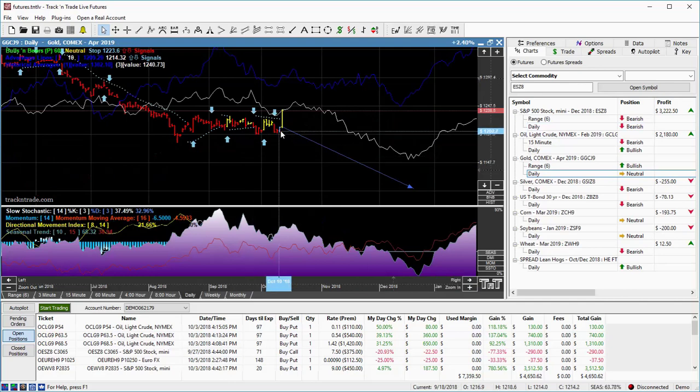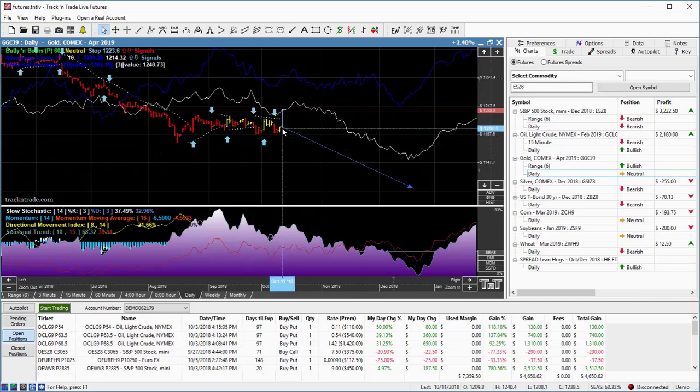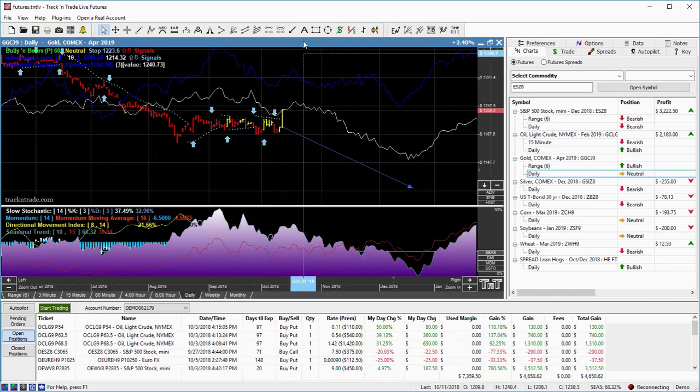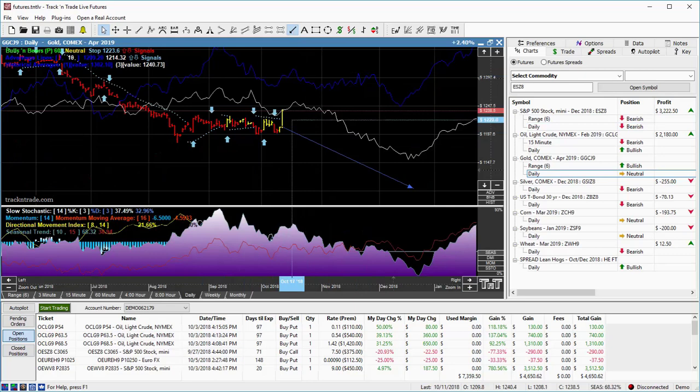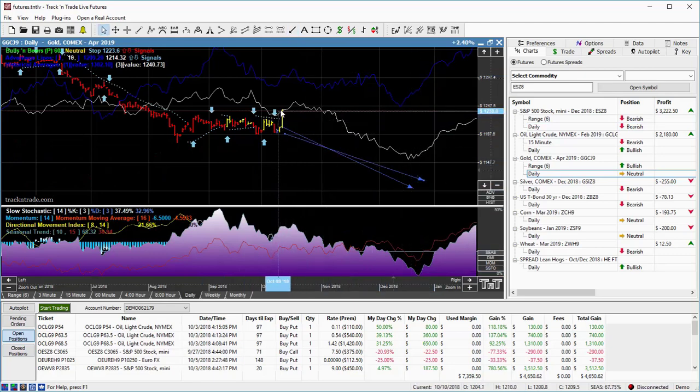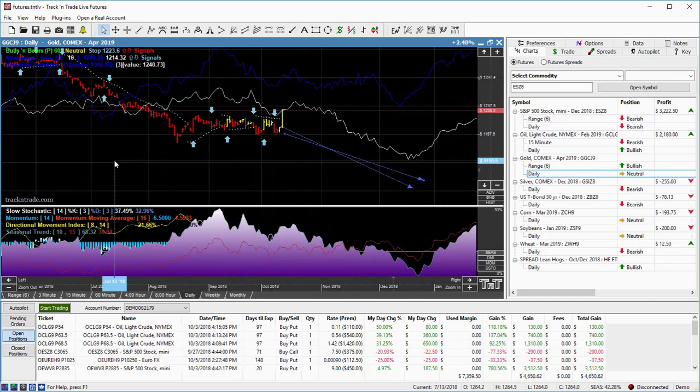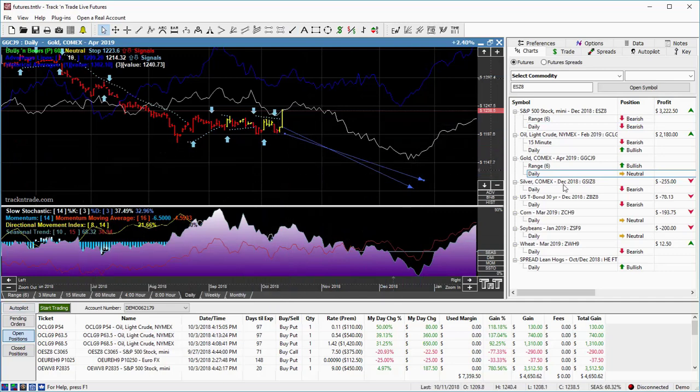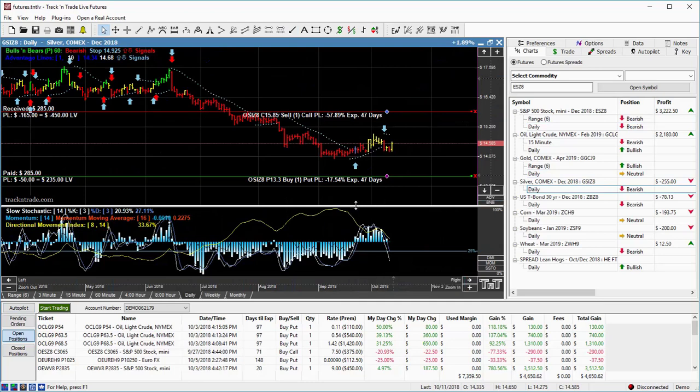And that's why we liquidated our short positions on gold, because we weren't actually looking for gold to just kind of continue to drift a little bit slower into this December time frame. With this big rally, we took a small loss, liquidated our positions on those options. So now we're down here to silver again.